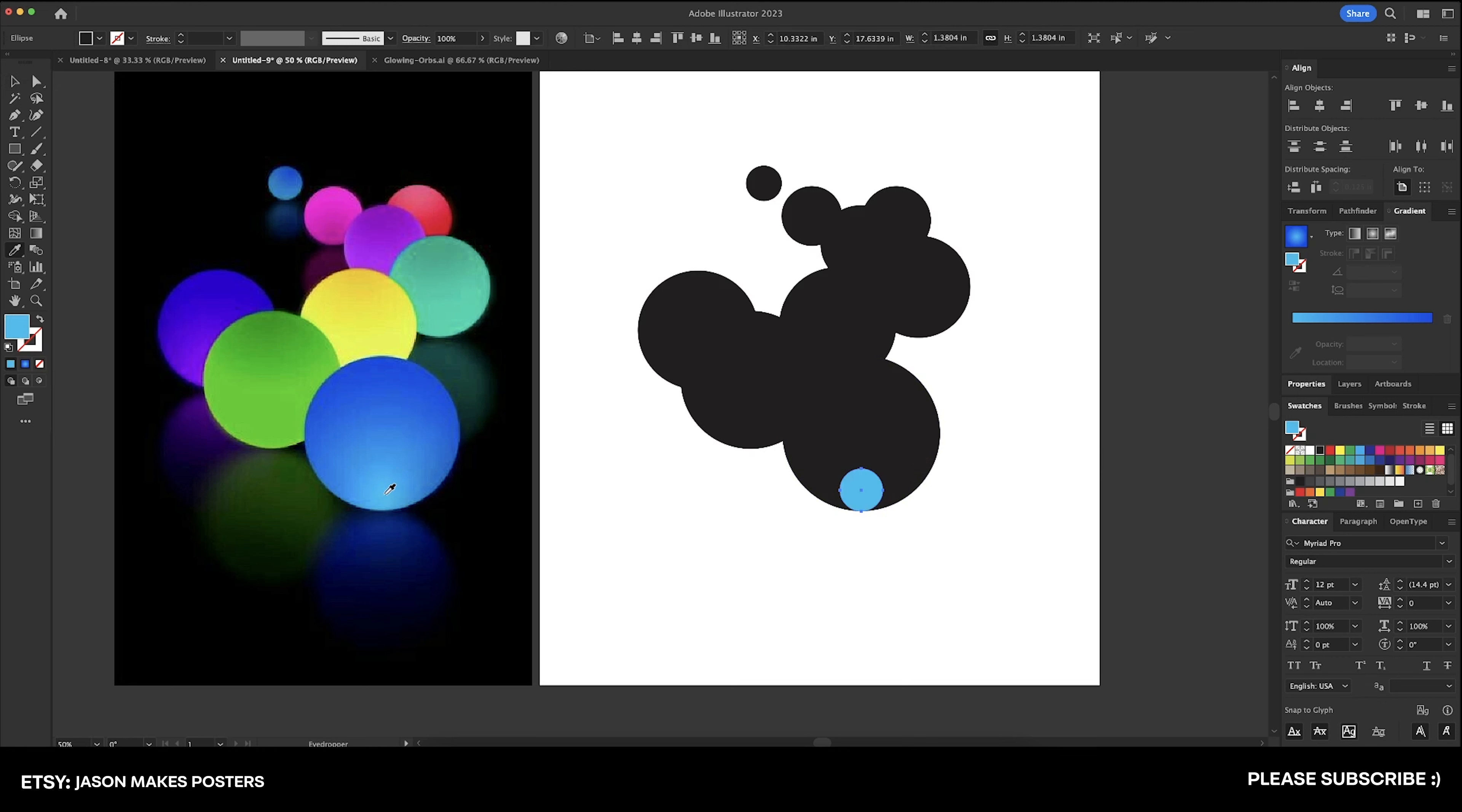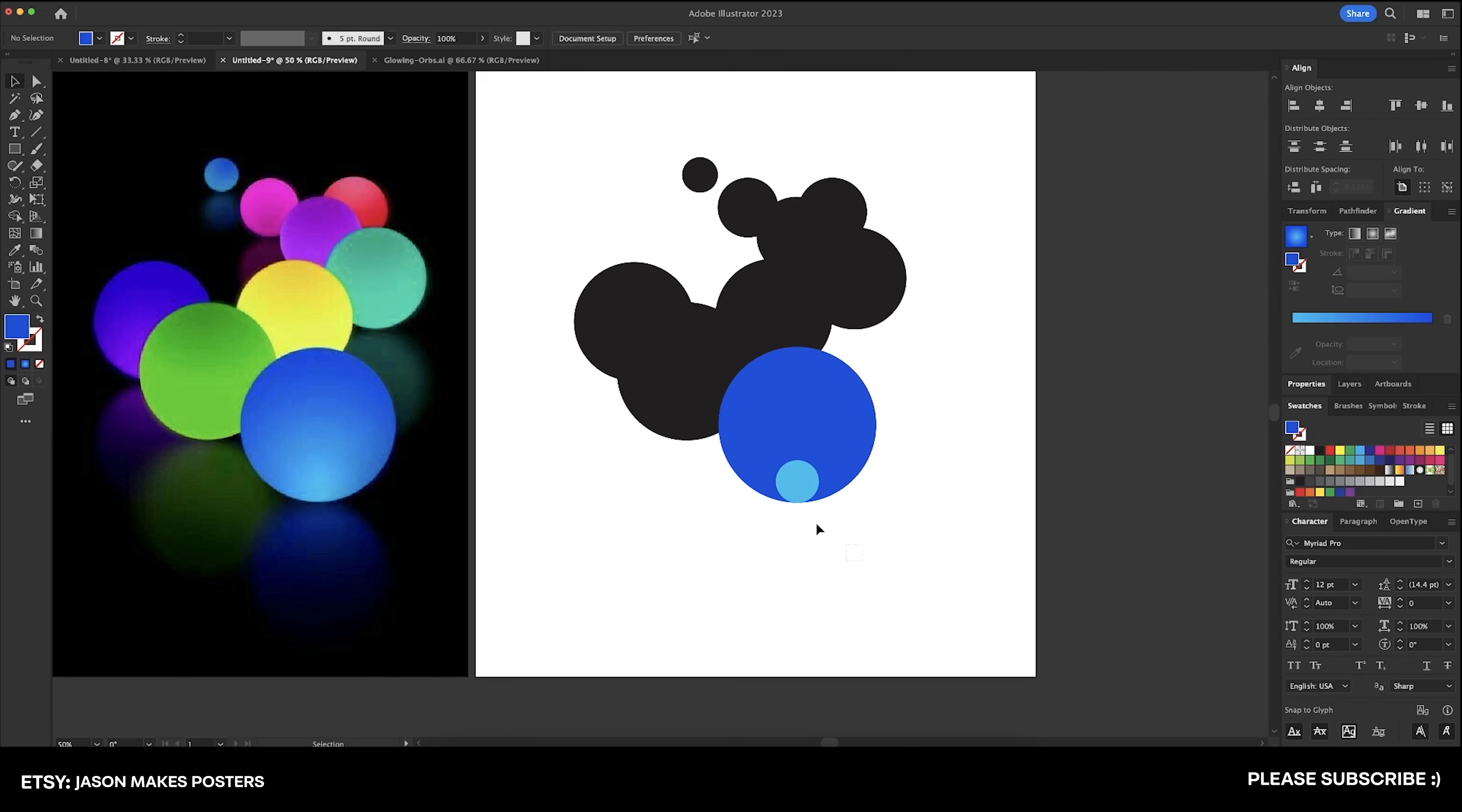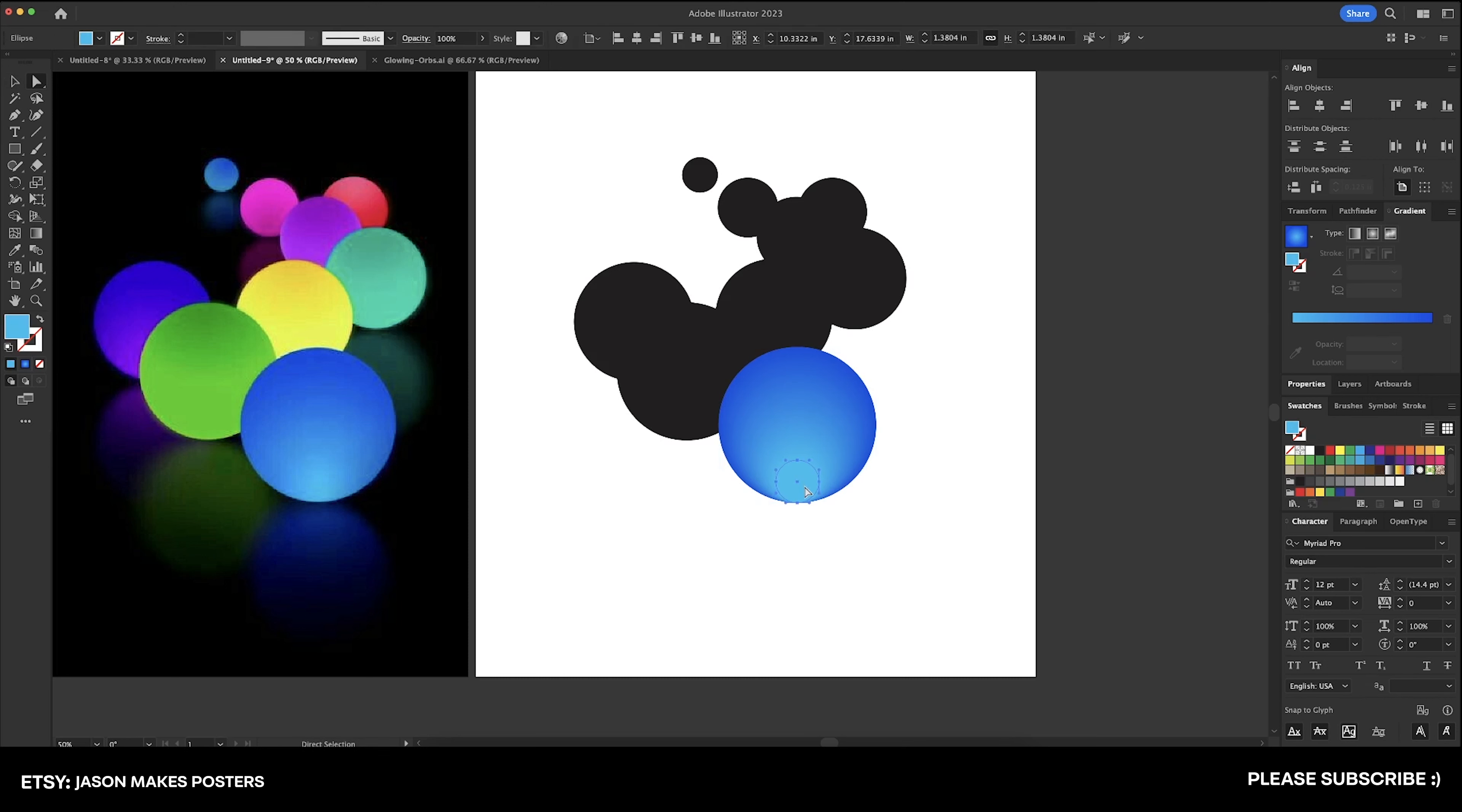We're going to bring this circle down to about here and now we're just going to color drop this little circle with the lighter blue and the darker blue right here with the larger circle. Now select both of these and double click on our blend tool and we're going to do specified steps and blend by doing option command B.